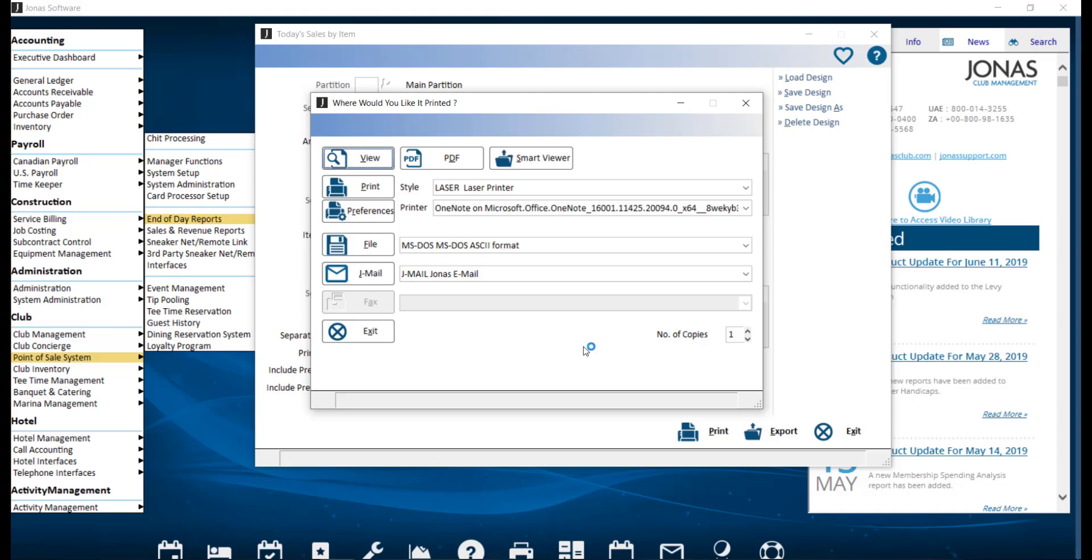For Outlook, when you are producing reports, instead of clicking Print or View in the Where Would You Like It Printed window, you're going to select the JML option. Jonas will generate an email in Outlook with the subject line and the report attached, and all you have to do is enter the recipients and click Send.